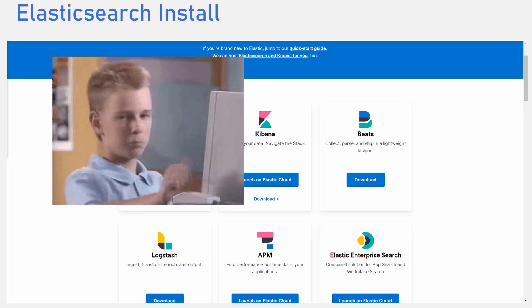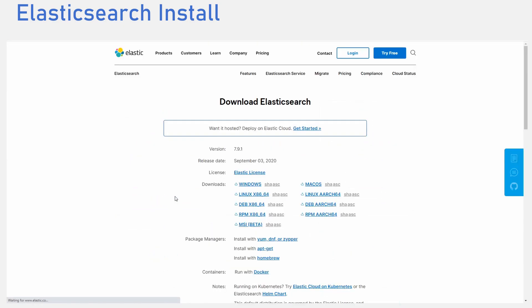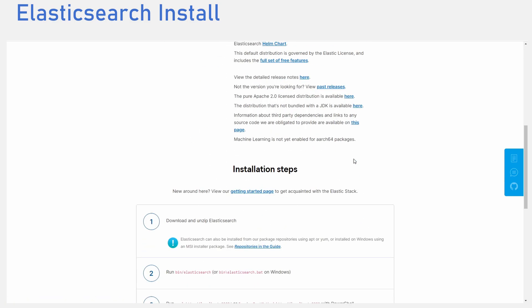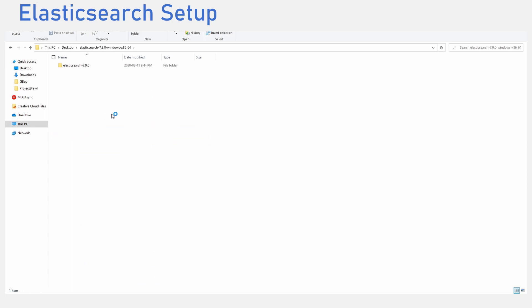Let us get started with the installation process. Go to the download link in the description to download Elasticsearch. I am using Windows so I would pick the Windows version of Elasticsearch. Choose your version according to your operating system. Go to your downloads folder and unzip the file. I will drag the unzipped file to my desktop for easy access.